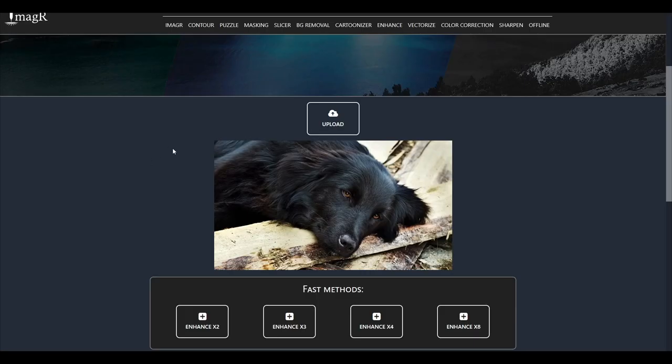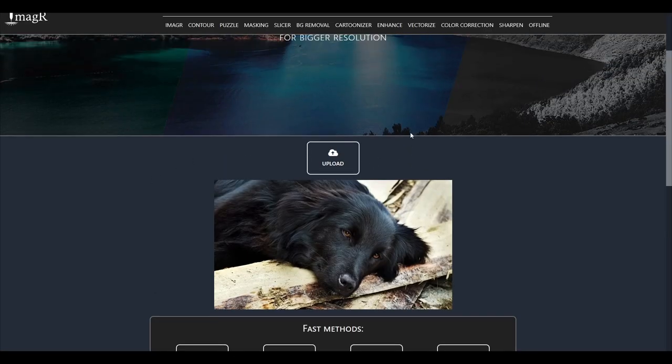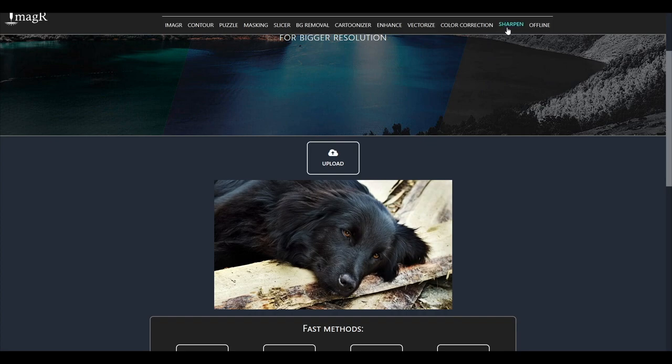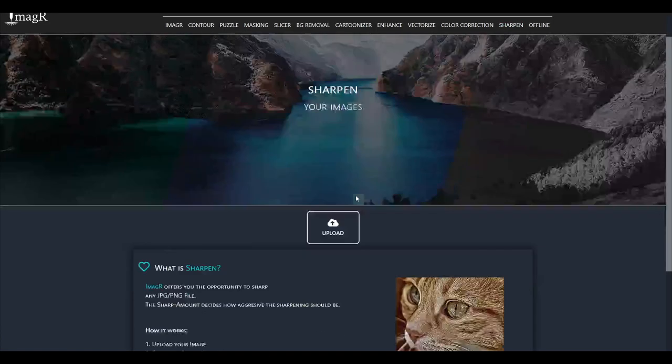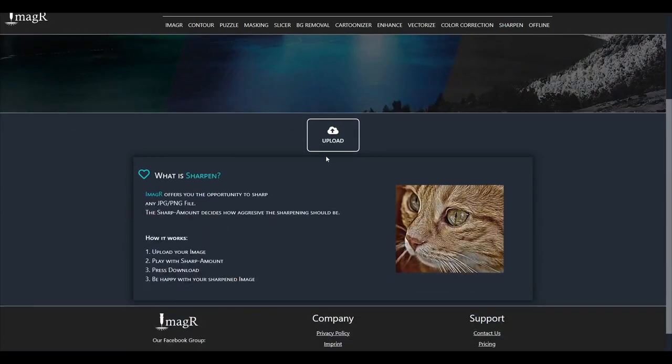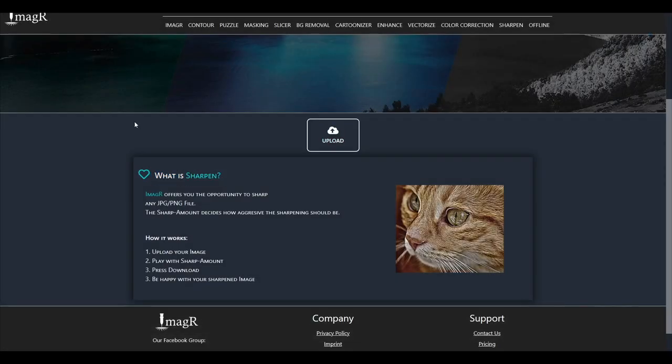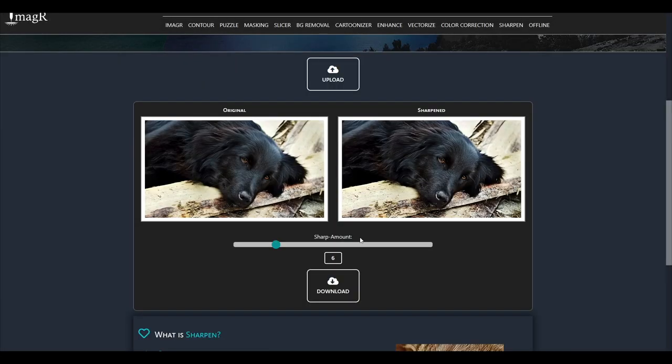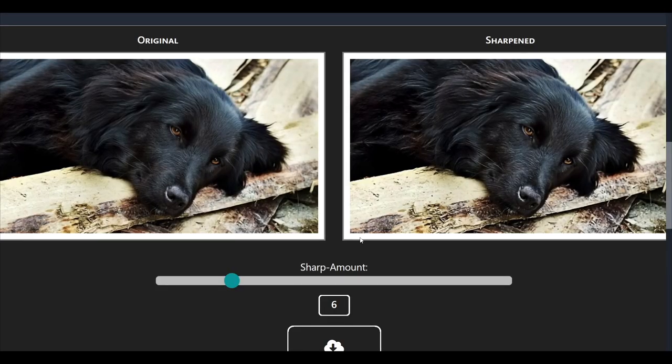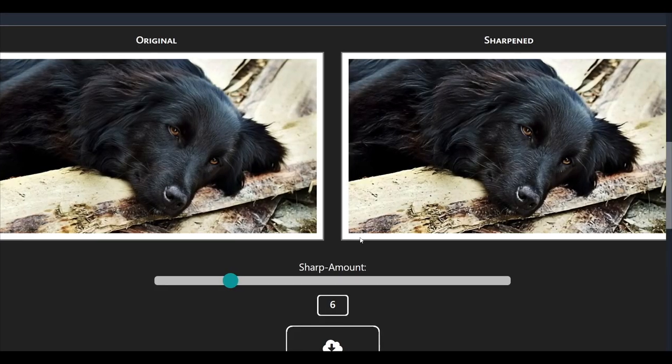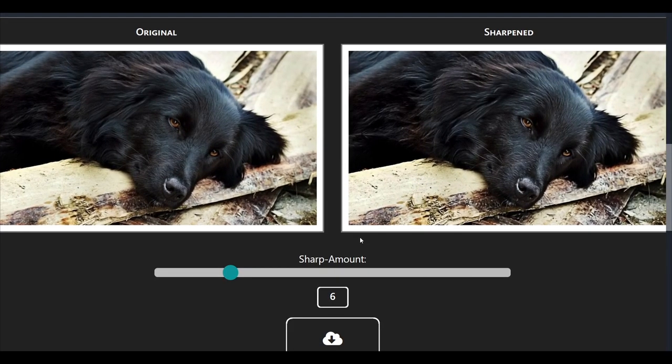Now we navigate to sharpen in the top menu on Image R and upload the enhanced image. As you see, the sharpened amount is on 6 by default. I would recommend to leave it like this.